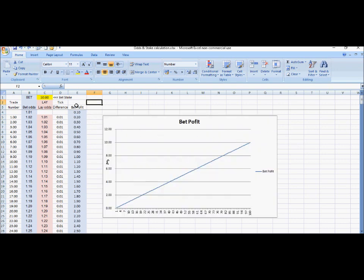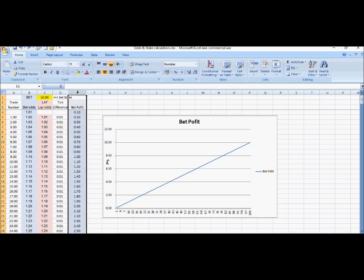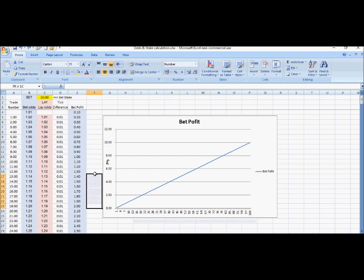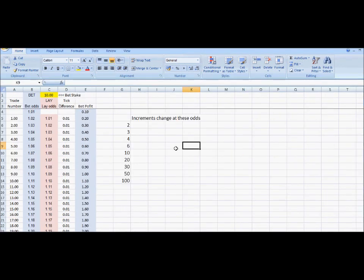This graph shows profit from the first 100 bets, numbered along the bottom with profit in pounds on the side. The first 100 bets all have a tick of 0.01, taking us up to odds of 2, so we win £10 for our £10 bet at bet number 100 — all straightforward, a nice straight line. If you don't already know the odds where increments change, you need to remember: 2, 3, 4, 6, 10 — that's where most of your trades will take place.